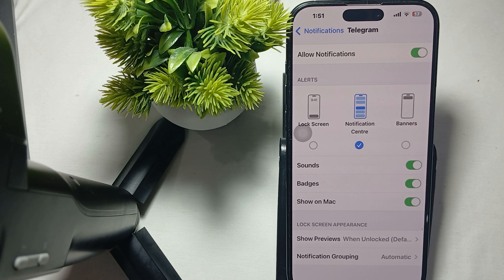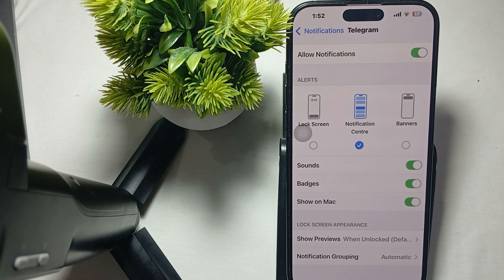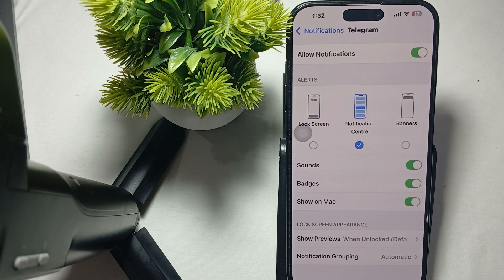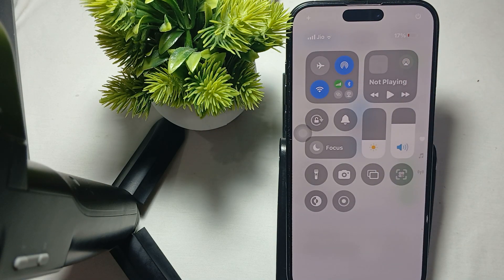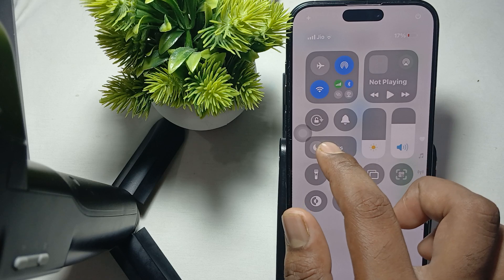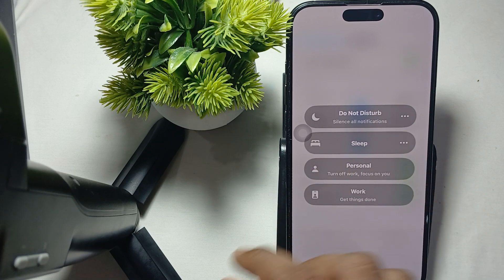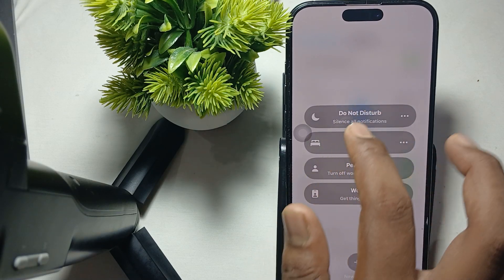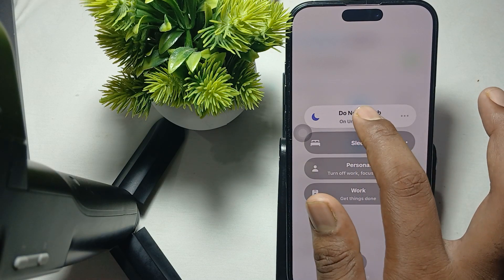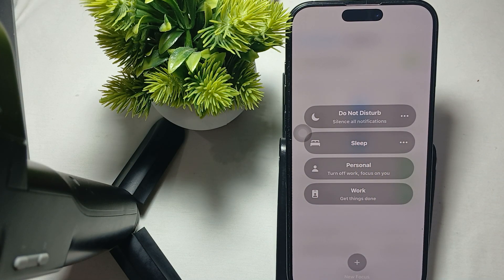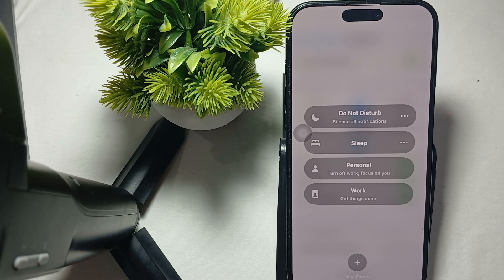Another thing to try is disabling your DND mode. To disable DND mode, move to your Control Center. Here is the Focus option, so just long press on it, then tap on DND and your mode will be automatically turned off.